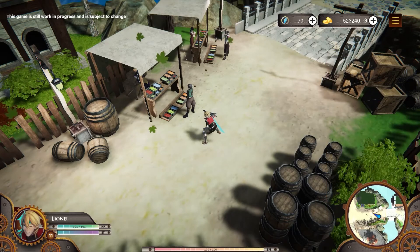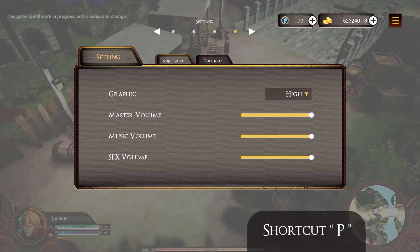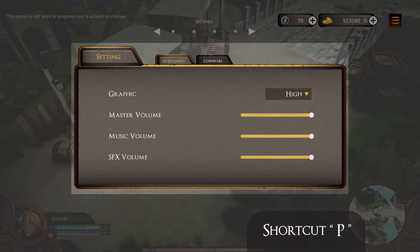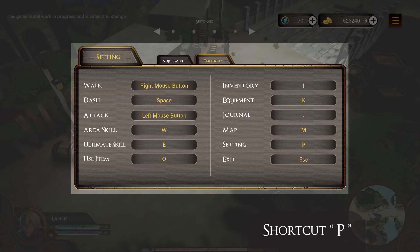To enter the settings option, you can use the P button to open the settings menu. In the adjustment column, you can change the graphics and audio. In the control column, there are shortcut buttons to make it easier for you to reach the menu.